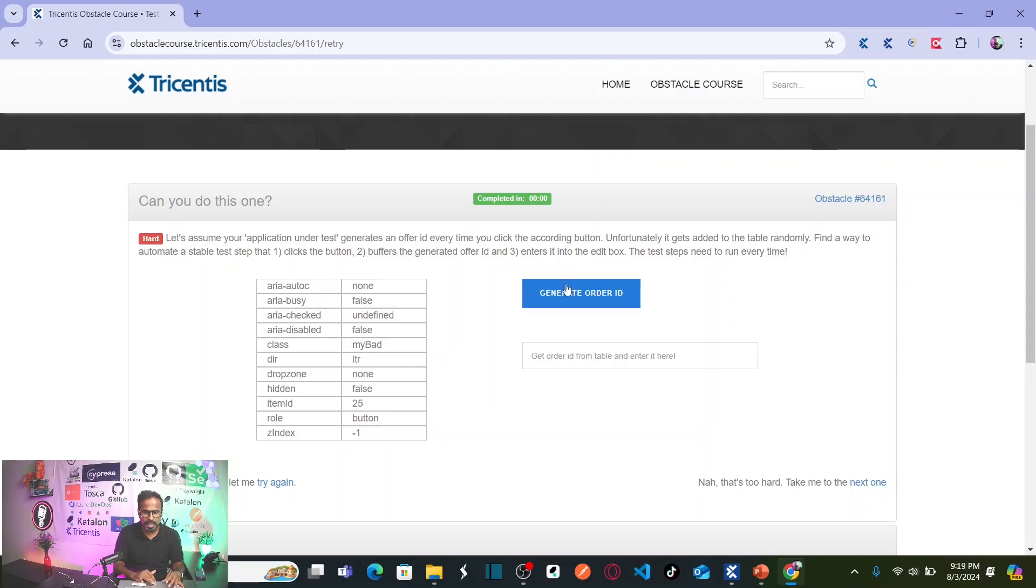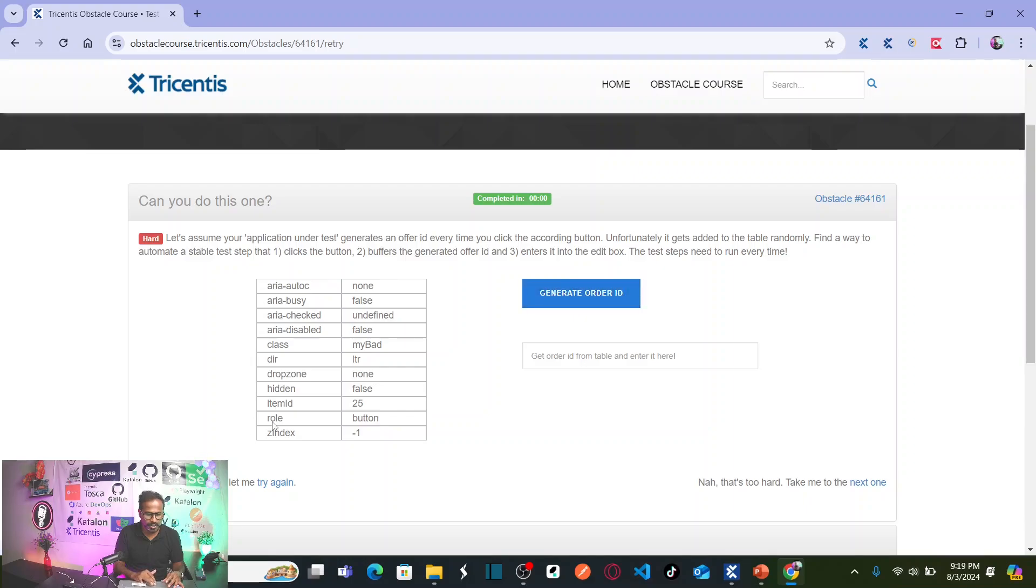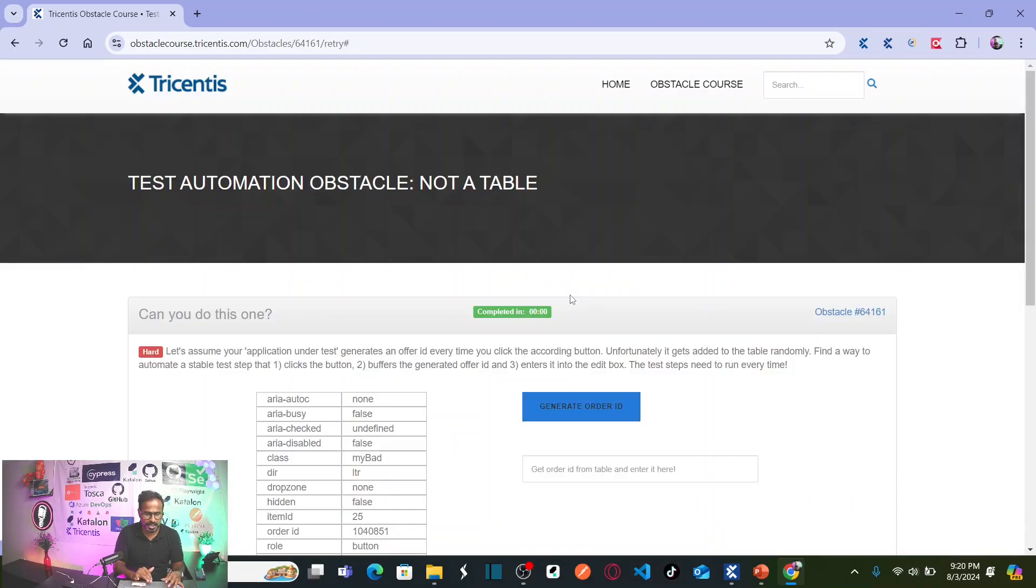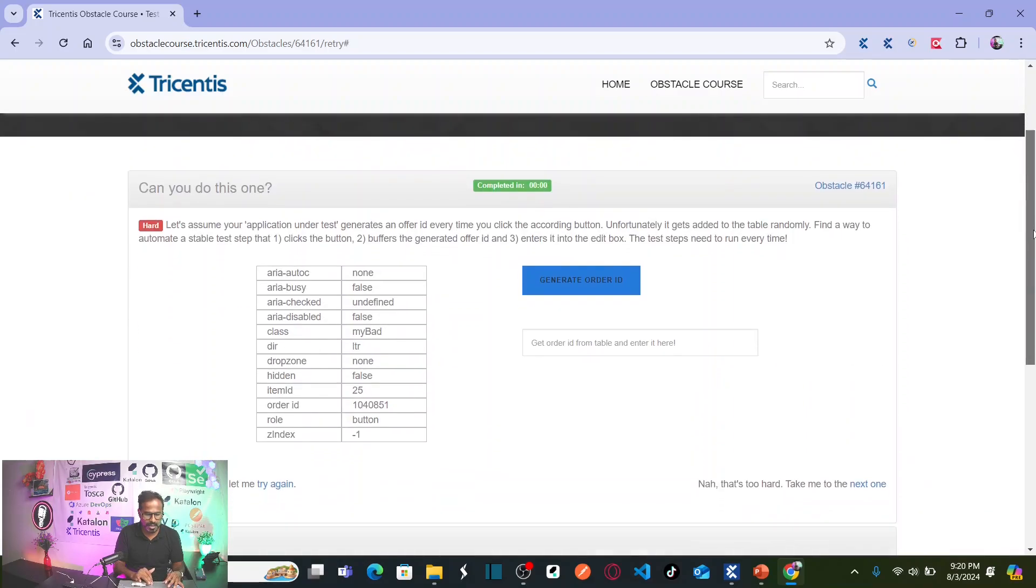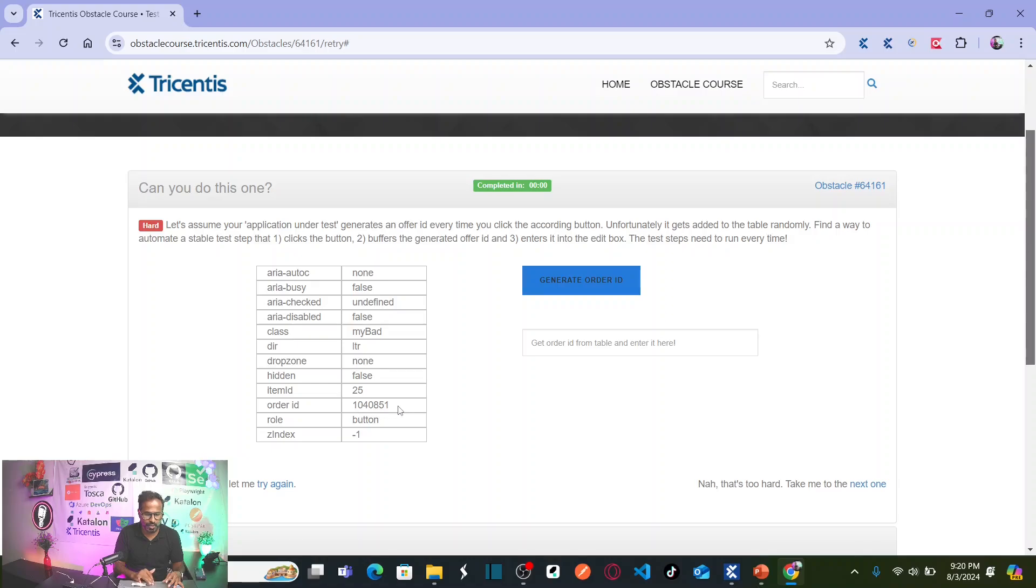Now, let us generate order ID here. I do not see any order ID in the table. Let us generate this. Now, you see your order ID is here. Third row from the bottom and your order ID is 1040851.